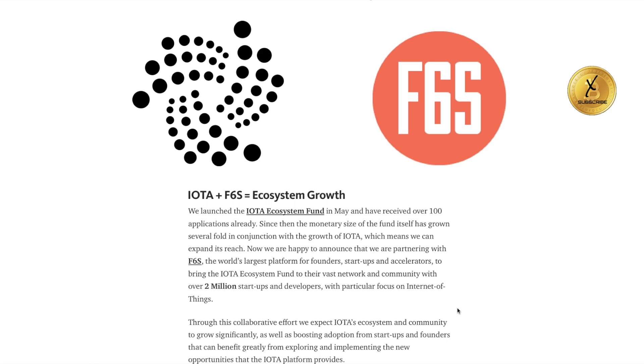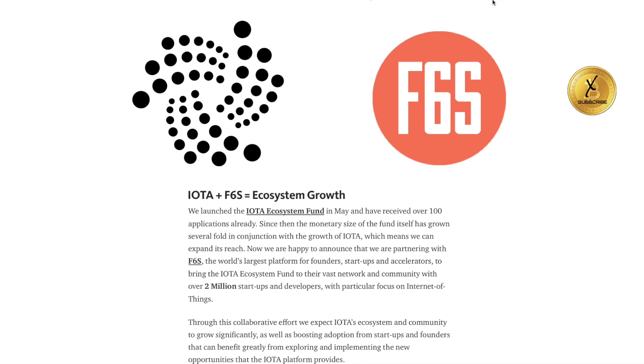IOTA is keeping with their vision, and they're adding members to their team and partners to what they're doing that are going to enhance the growth and the perpetual movement forward of the Internet of Things system. This is going to solidify IOTA as the backbone of that system. This F6S partnership, I think, is excellent.